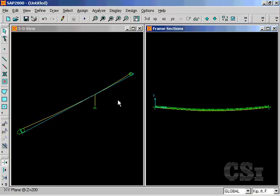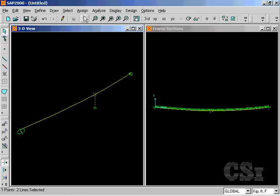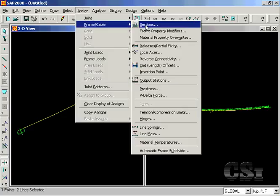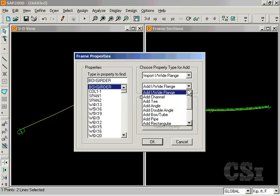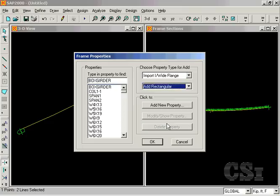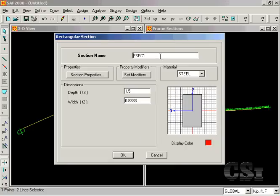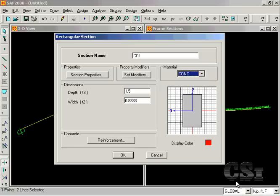Next, select the columns and repeat the assign command, but this time add a rectangular section. The column will have a dimension of four feet by six feet.